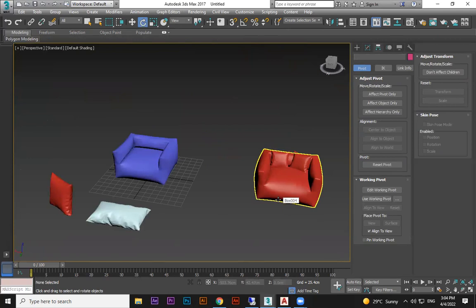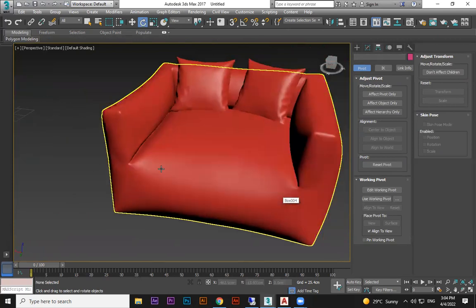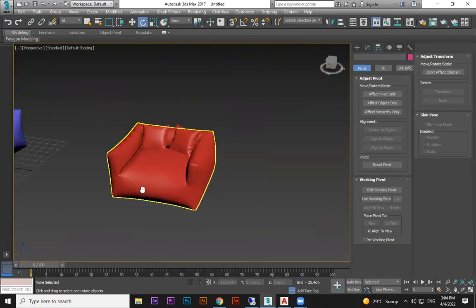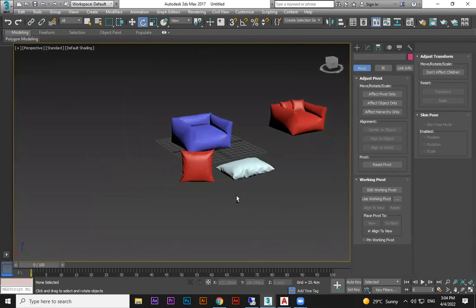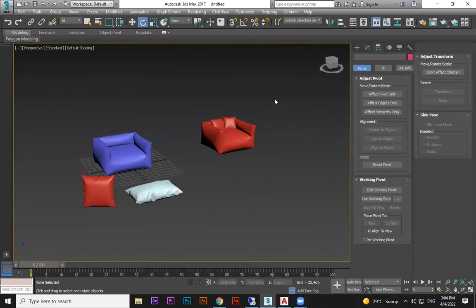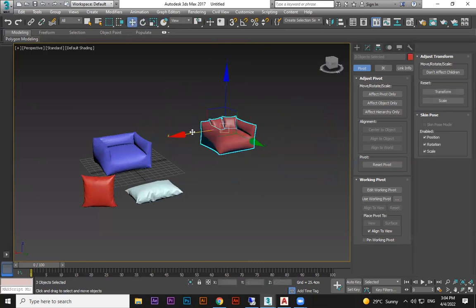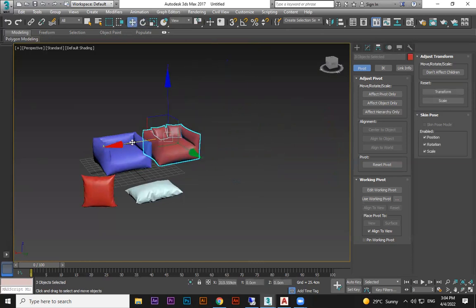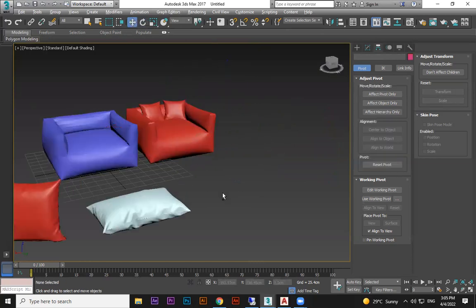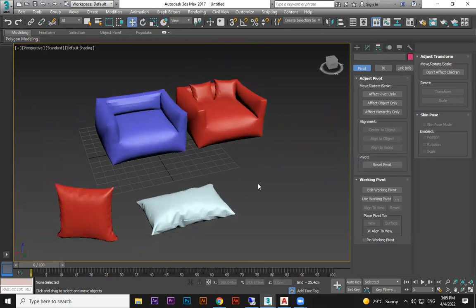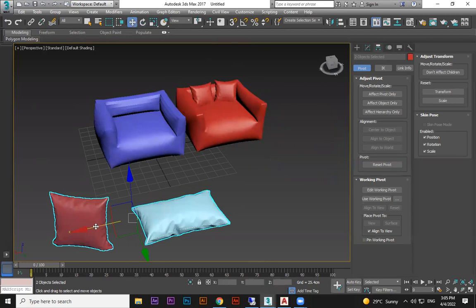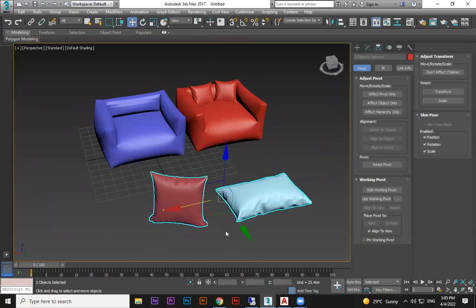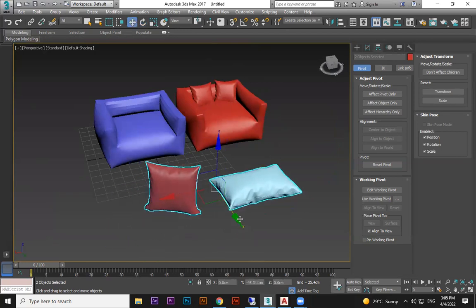Practice with many exercises. Cloth and growth simulation are very important topics in 3D animation, and we have more exercises coming.